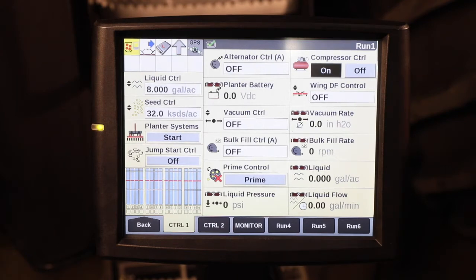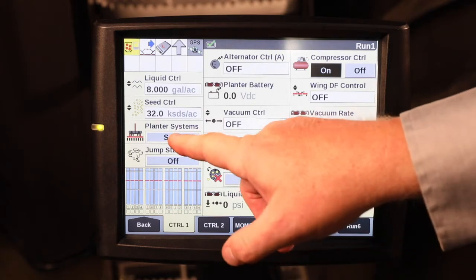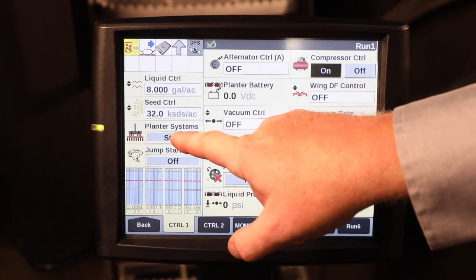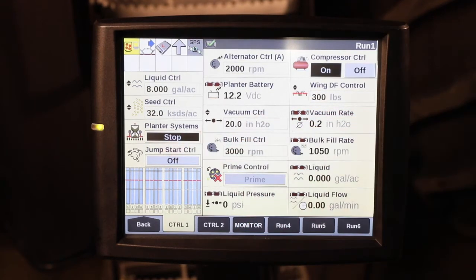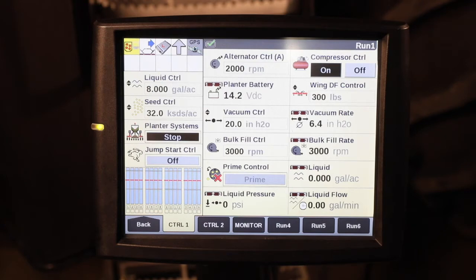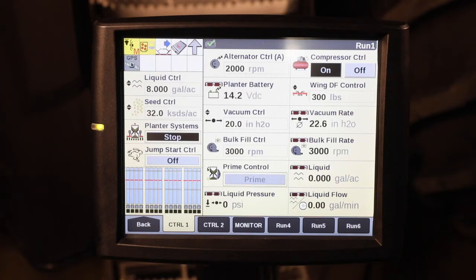Once you have ensured that the hydraulics are running, you can press and hold the Planner Systems Start button and the hourglass will come up. That will begin to turn on your alternator, your vacuum control, your bulk fill control, compressor control, and wing downforce.